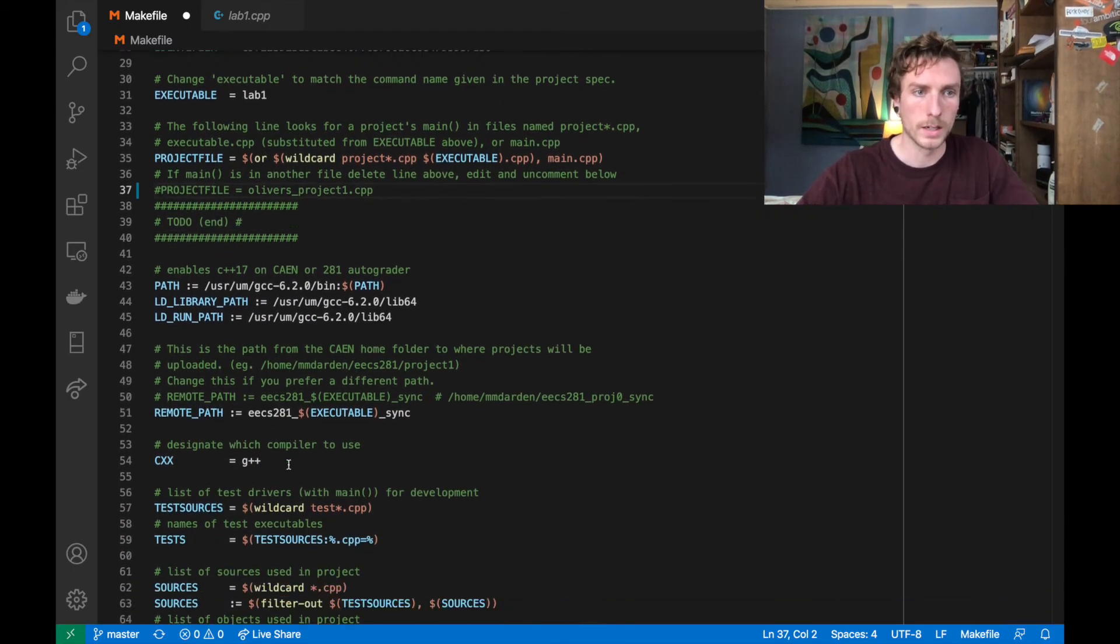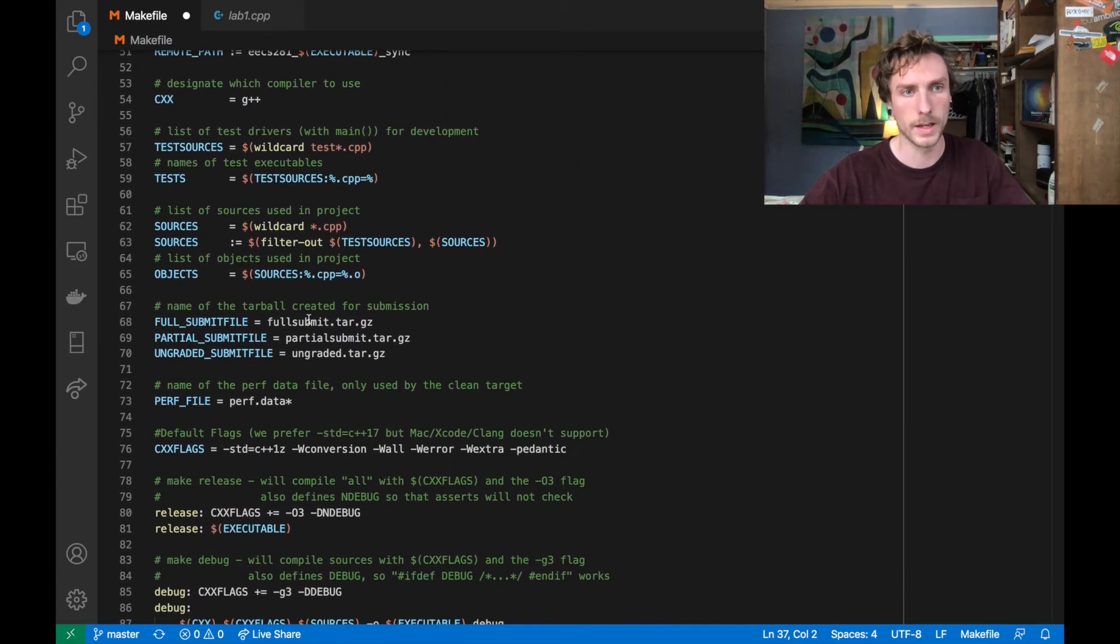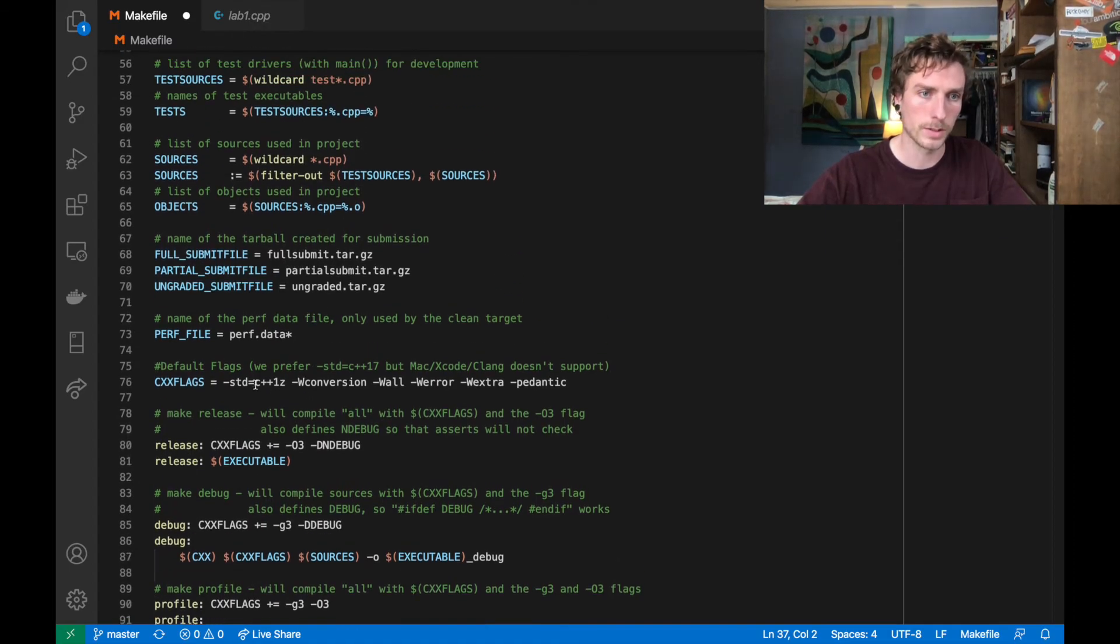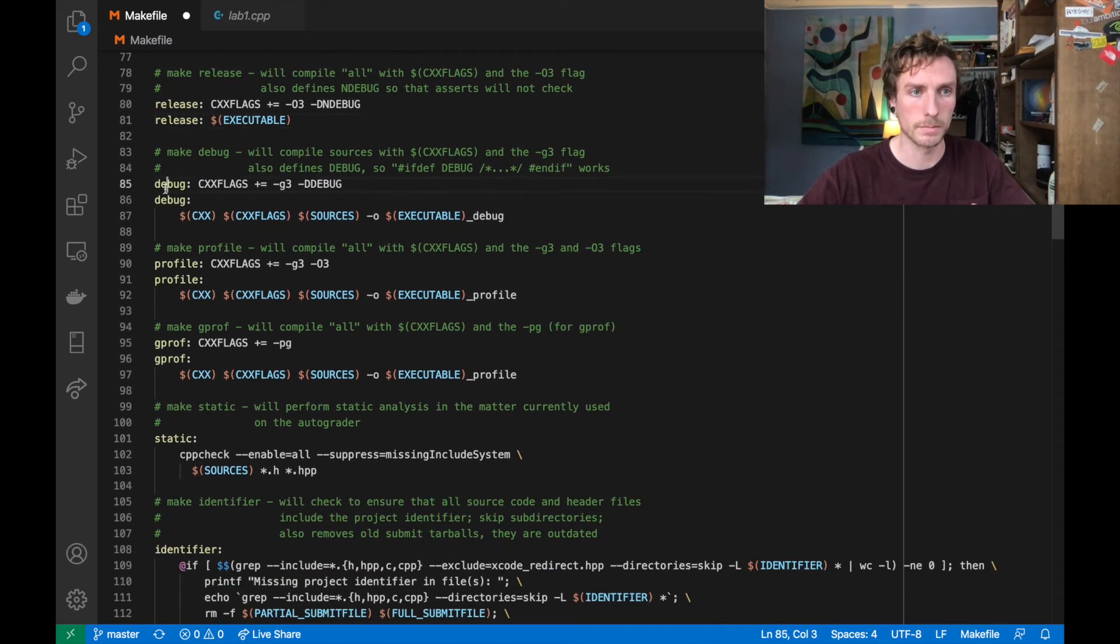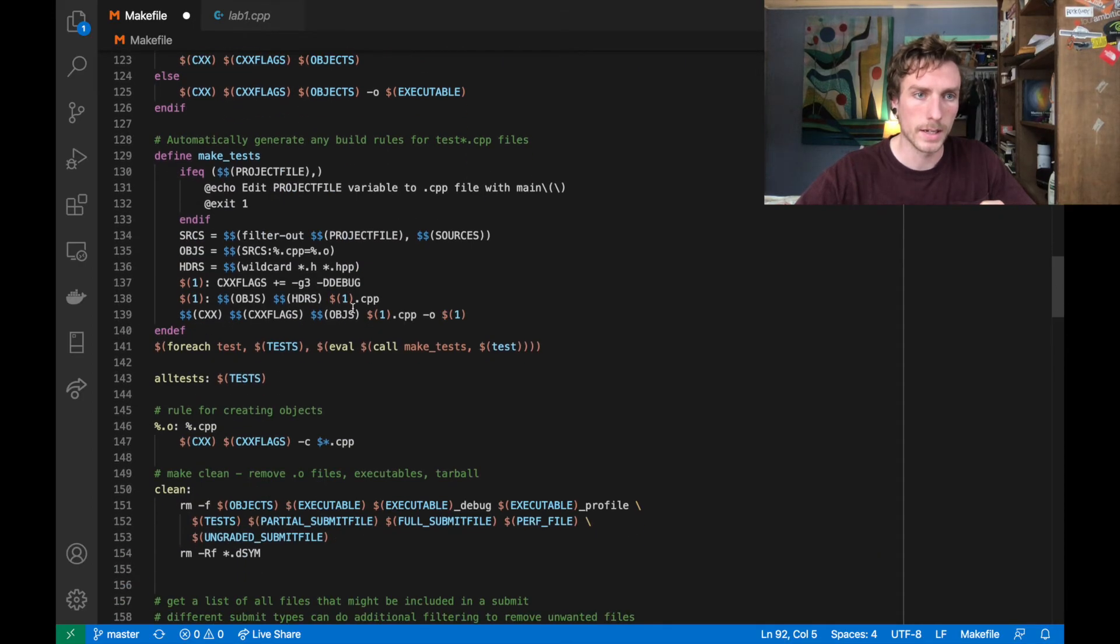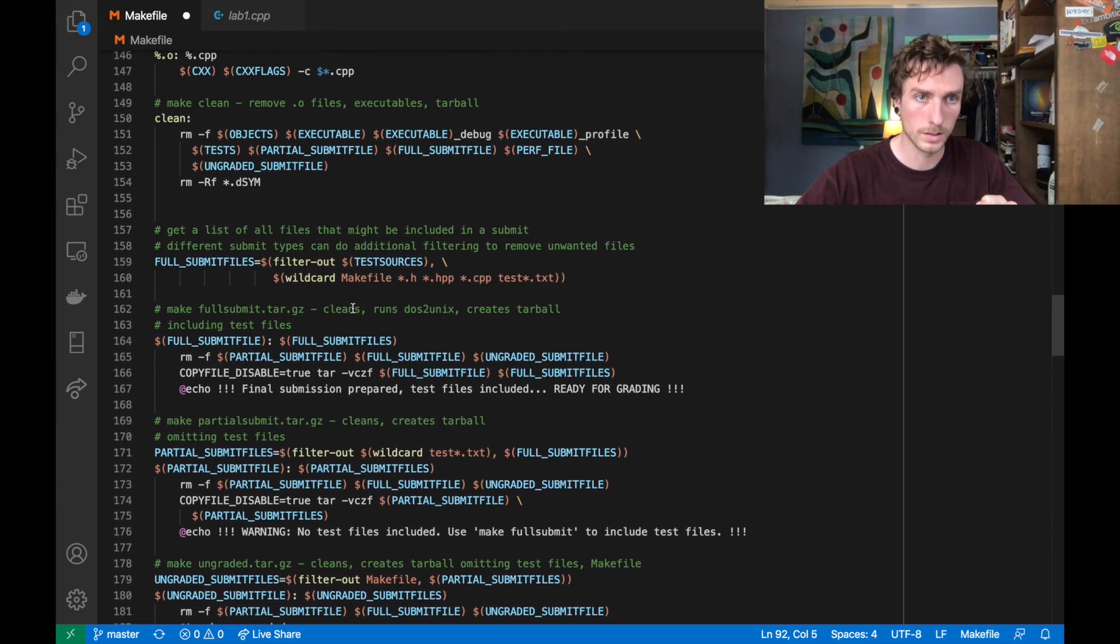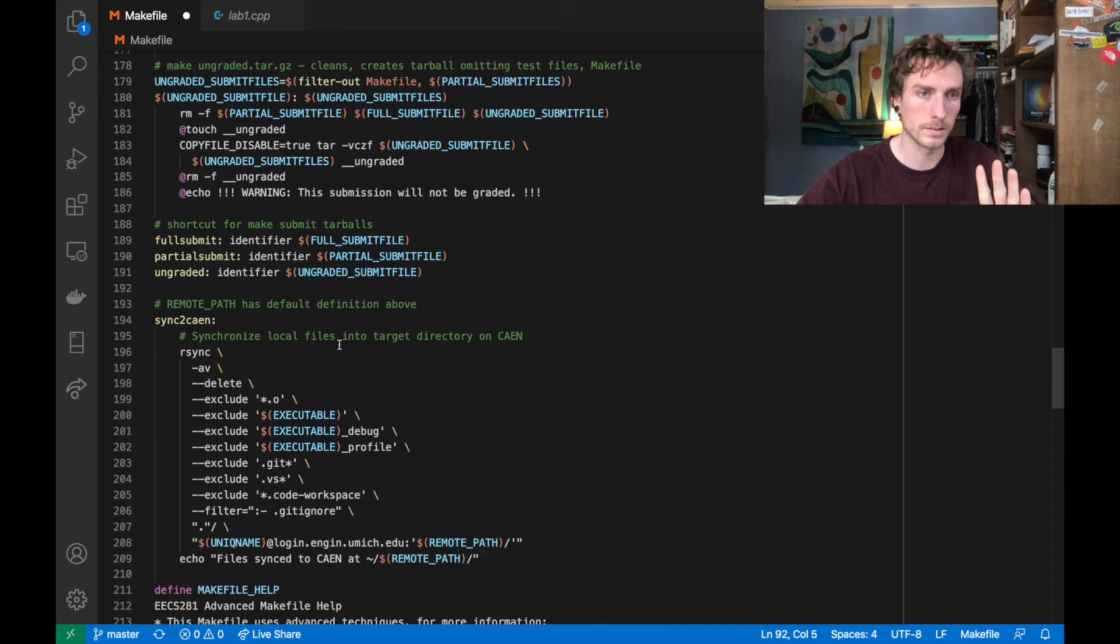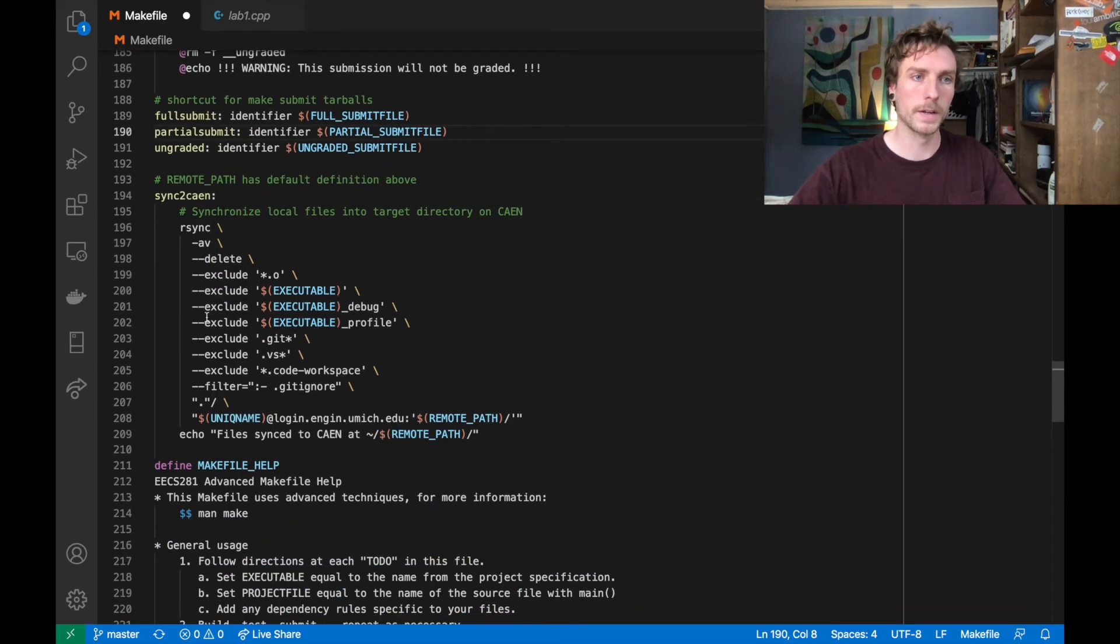So then there's a bunch of make code that defines all of the different commands. These are variables in the make program. This is a command, so make release is a command. Make debug, like we saw earlier in the video, is a command, make profile. So these are all commands. And if you keep going down, you can see make clean here. And this is just all stuff that you don't have to worry about. Full submit and partial submit are the submit types that we went over earlier. Sync to cane is crucially how you can sync your files to cane with just the makefile, which I'll go over in just a second.